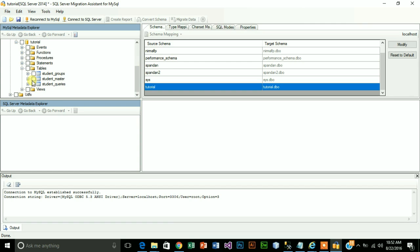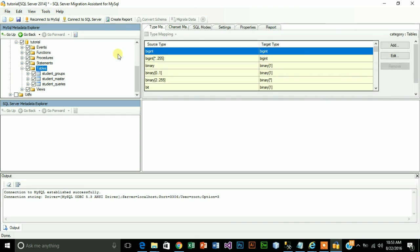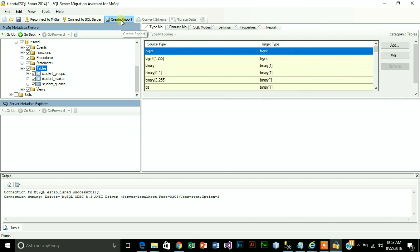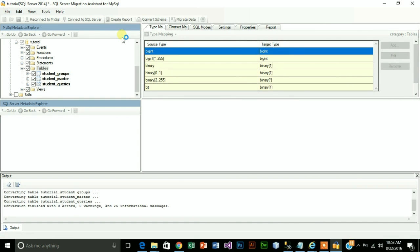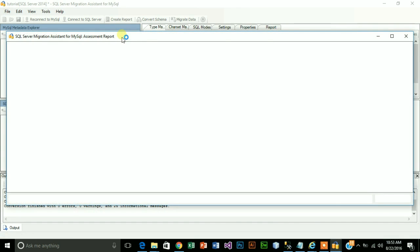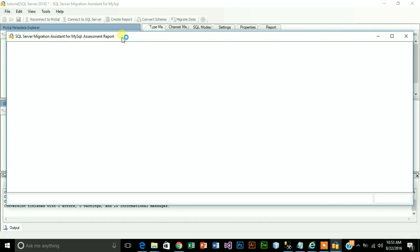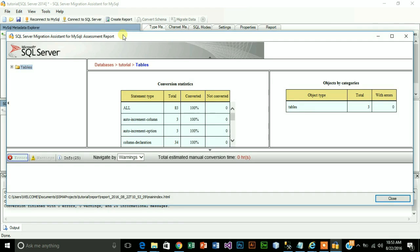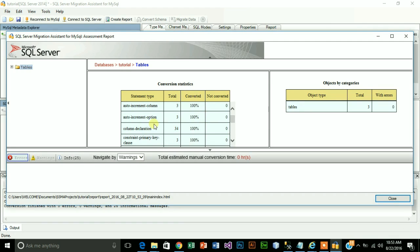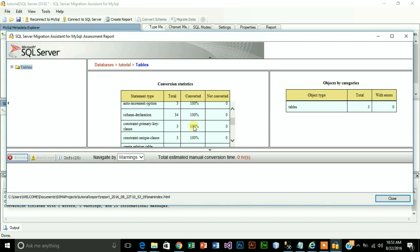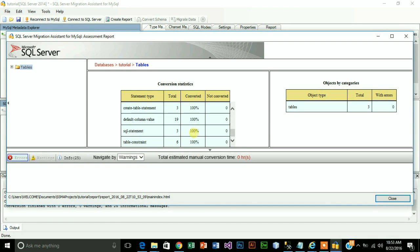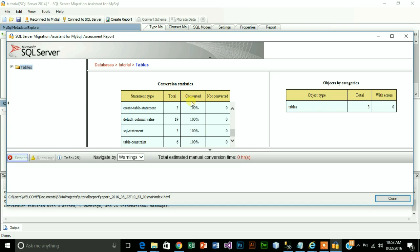First select that. Now just click on tutorial and then click on table, click here on create report. Basically what it does is it tells you what percent of your data is not corrupted and can be easily transferred. There is no problem in my table. All of my data is 100 percent converted.